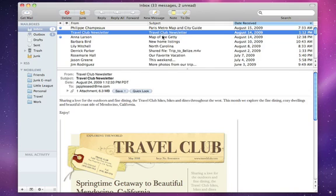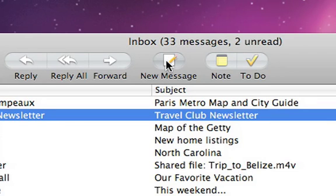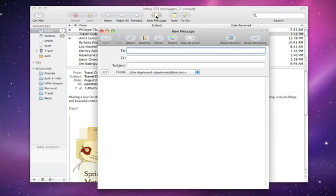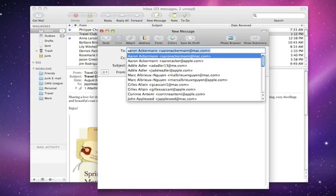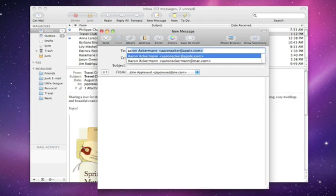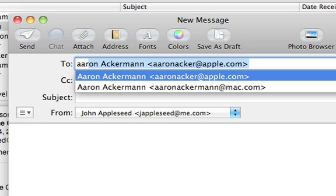To write a new email message, click New Message in the toolbar. As you start typing an email address, Mail shows matching addresses from contacts in your address book.